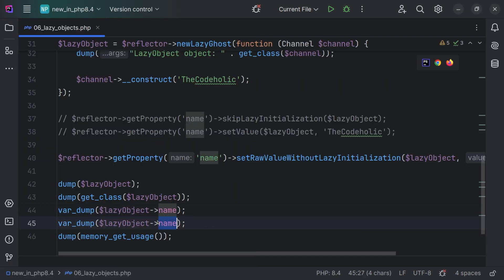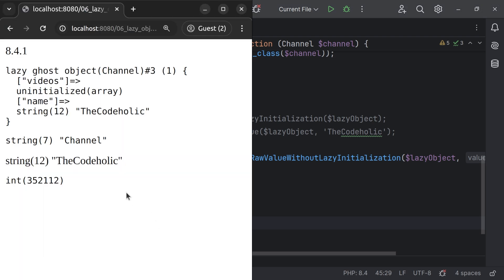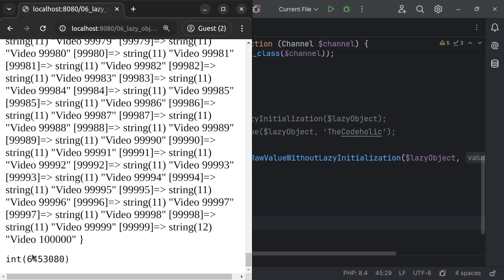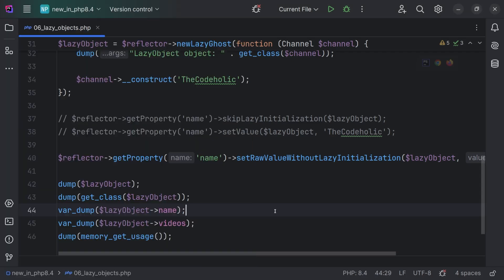After this, if we try to access videos, we're going to see a different result. It is going to take two seconds, and videos will be loaded and used. Here we see an array of 100,000 elements, and at the end we're going to see large memory usage as well. This feature has a lot of potential and I'm sure it will be used a lot in the future in frameworks.